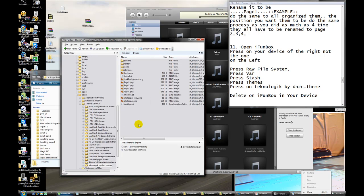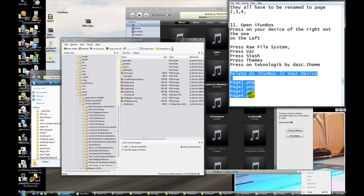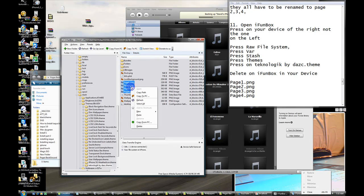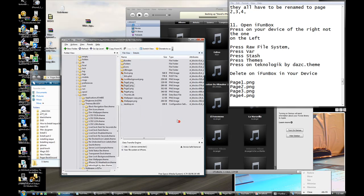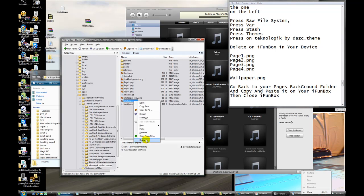Okay, open it. Delete on iPhone box on your device — page one, page two, page three, page four. All of these things, right click it and delete. Delete all of them. And delete the wallpaper — click delete.